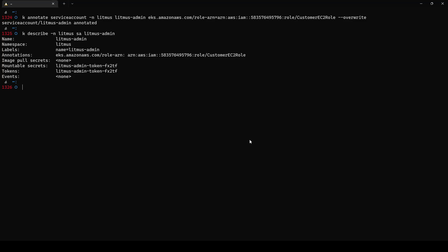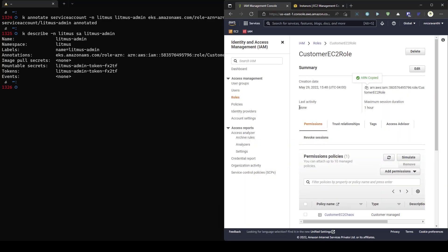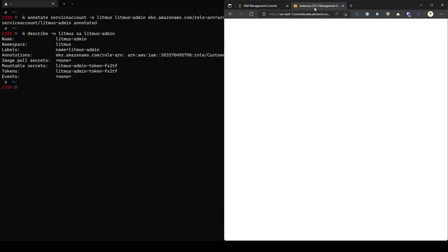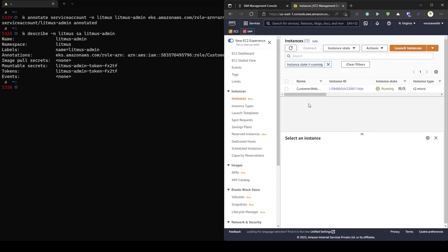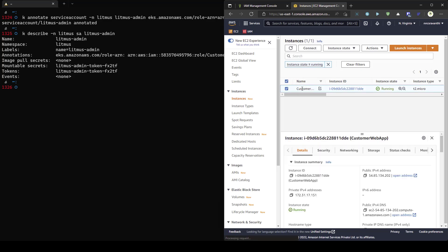In my customer account, I already have one EC2 instance, which is up and running. If you just select this, as you see, I am running one customer web app. And I am going to copy the instance ID.